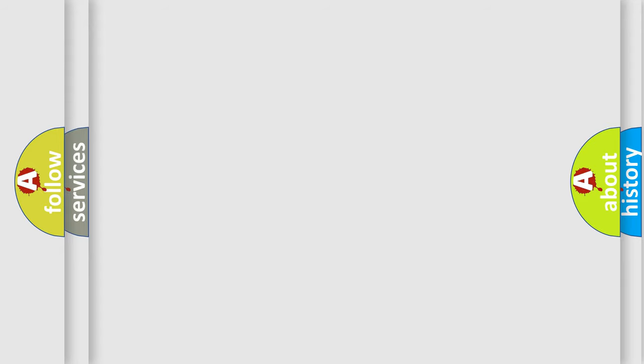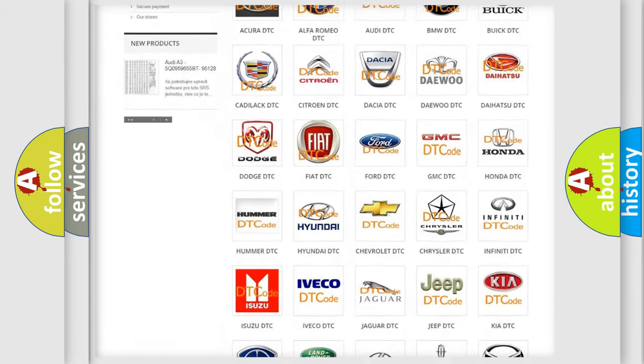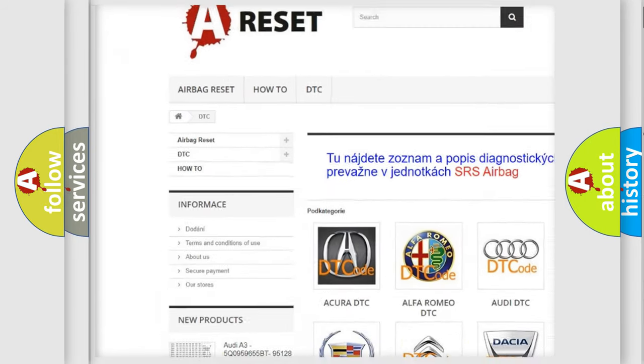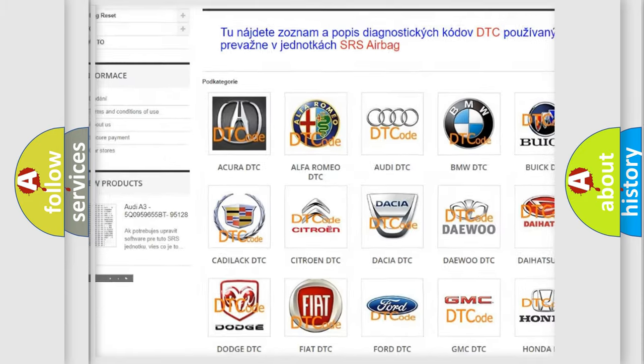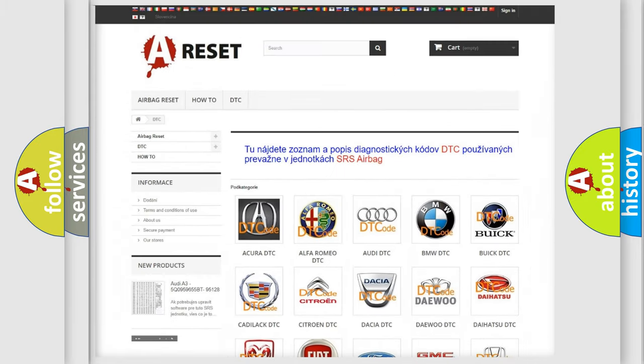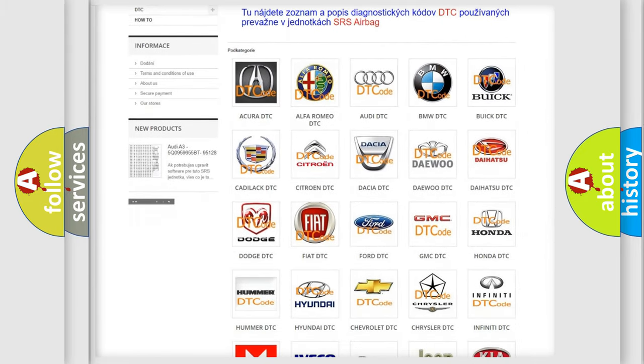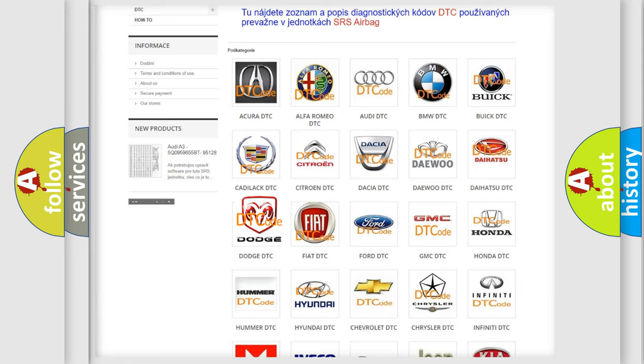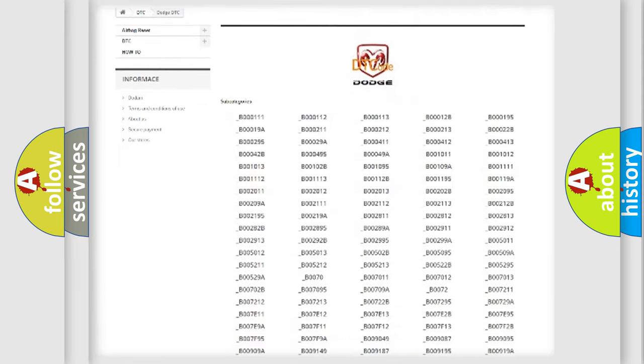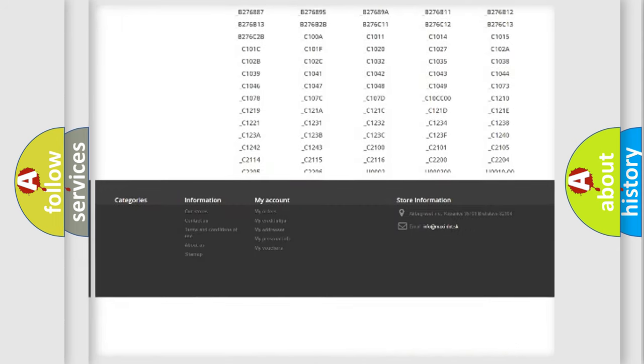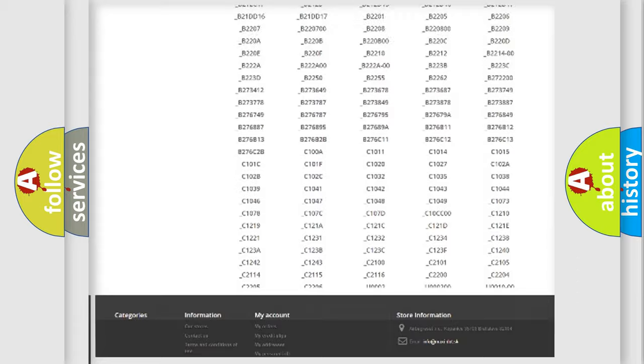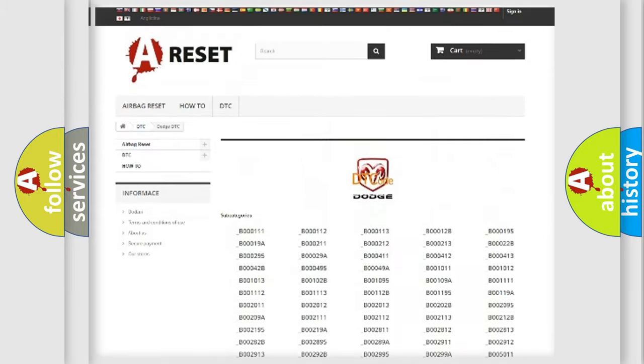Our website airbagreset.sk produces useful videos for you. You do not have to go through the OBD-II protocol anymore to know how to troubleshoot any car breakdown. You will find all the diagnostic codes that can be diagnosed in Dodge vehicles.